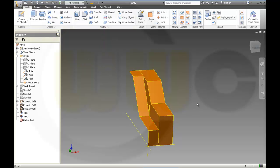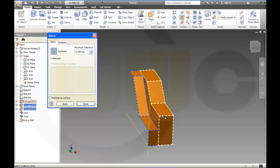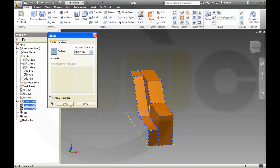Now I will stitch these three surfaces together — stitch edge, this one, that one, that one, that one, that one.